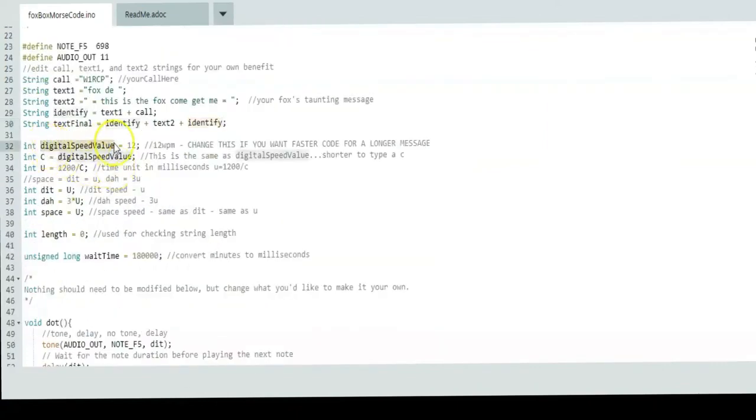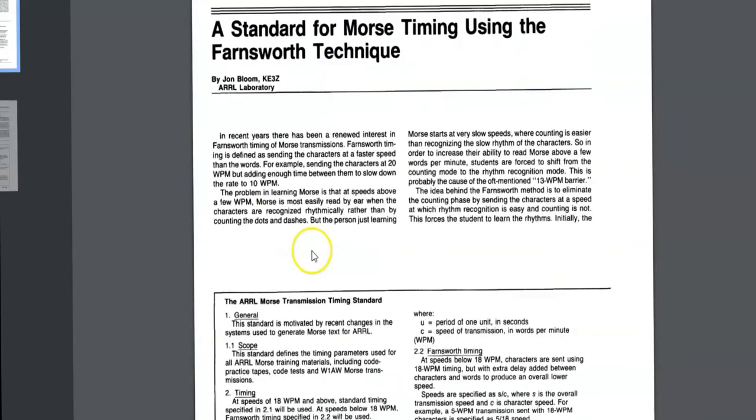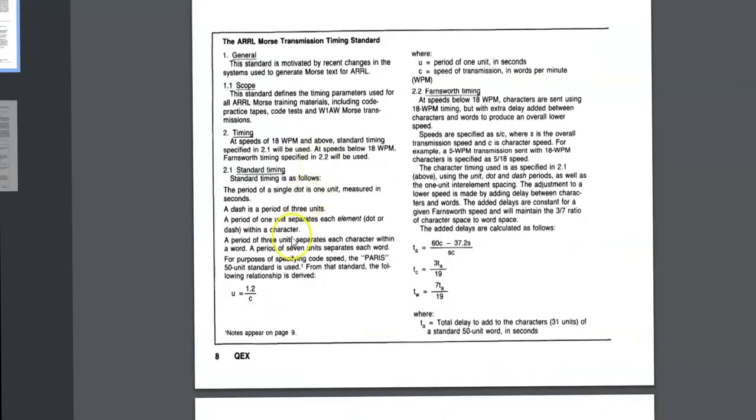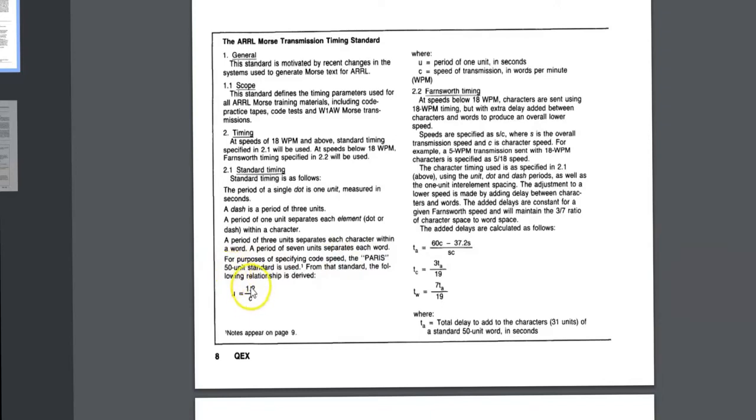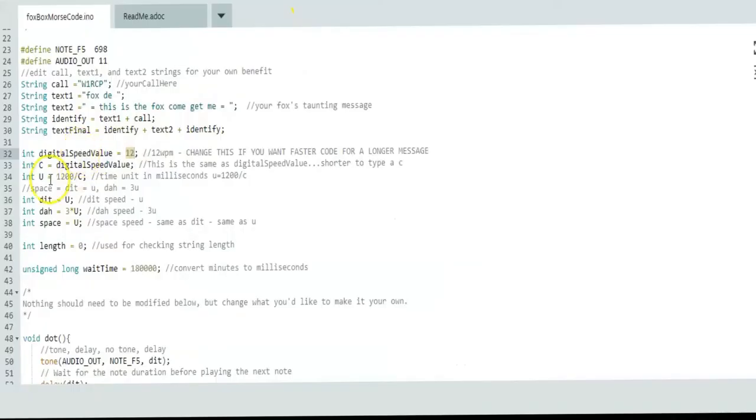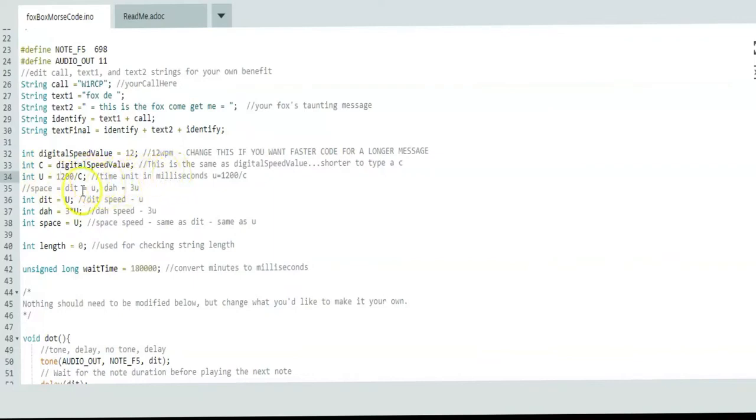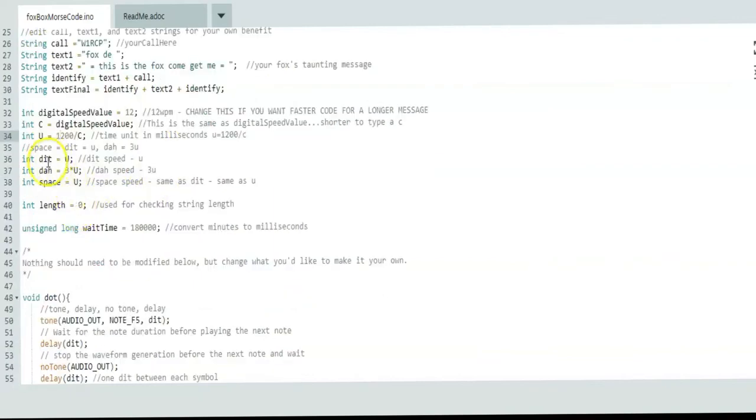The next couple lines, the only one you really need to change is digital speed value, which is in words per minute. The rest is just mathematically computed from the ARRL publication, which uses a standard code speed for Paris and a 50 unit standard—50 units dots and dashes per minute. That's where they get the 1.2 seconds. Then you take however many characters you want, that gives you your dit speed. So u is 1200 divided by your digital speed value, and that is in milliseconds.